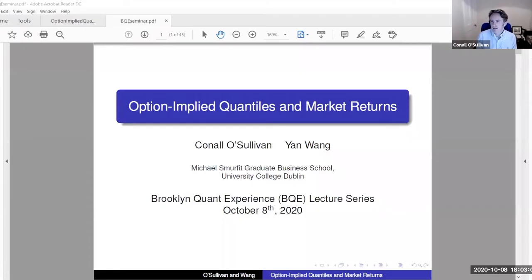Thanks very much, Peter, for the introduction and for the invite today. My talk today is going to be on Option Implied Quantiles and Market Returns.